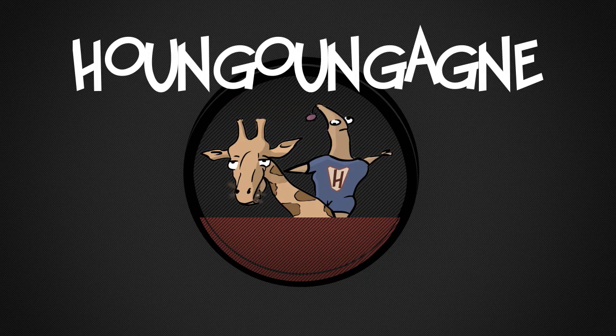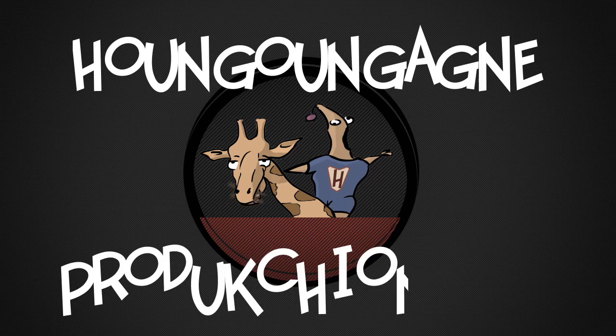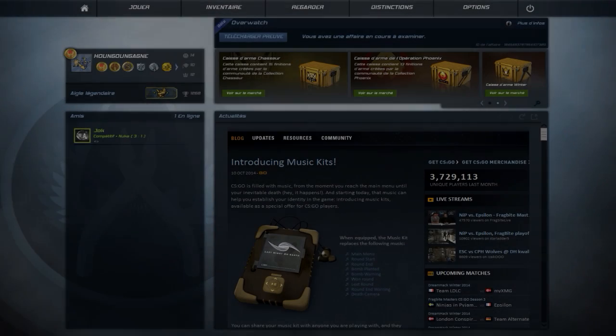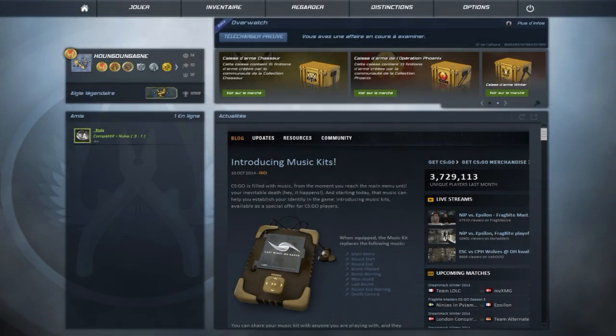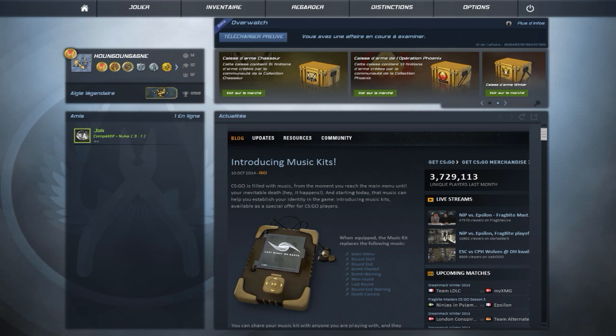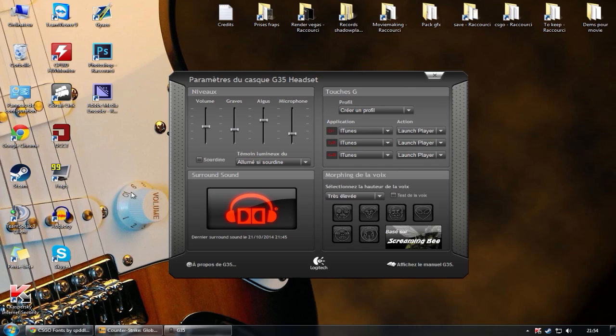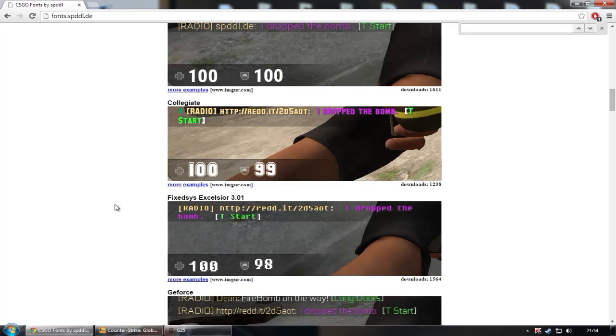UNYUNYA NYE PRODUCTION. Hello my boys, my name is UNYUNYA NYE. As you've been asking me how do I change the font in the game, I'm just going to do a quick video to show you how to. So first go to the link in description.